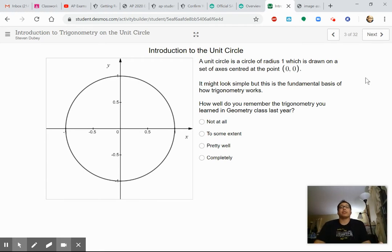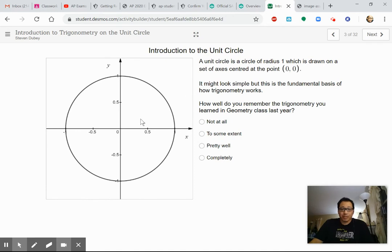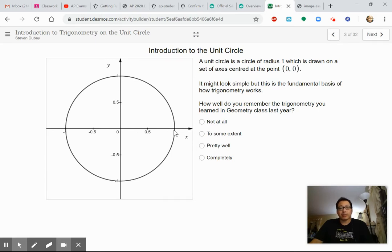So, introduction to the unit circle. The unit circle is the fundamental basis for how trigonometry works. What is the unit circle? It's called the unit circle because it has a radius of one. It's the circle centered at the origin where every point around it is exactly one unit — one distance — away from the center.